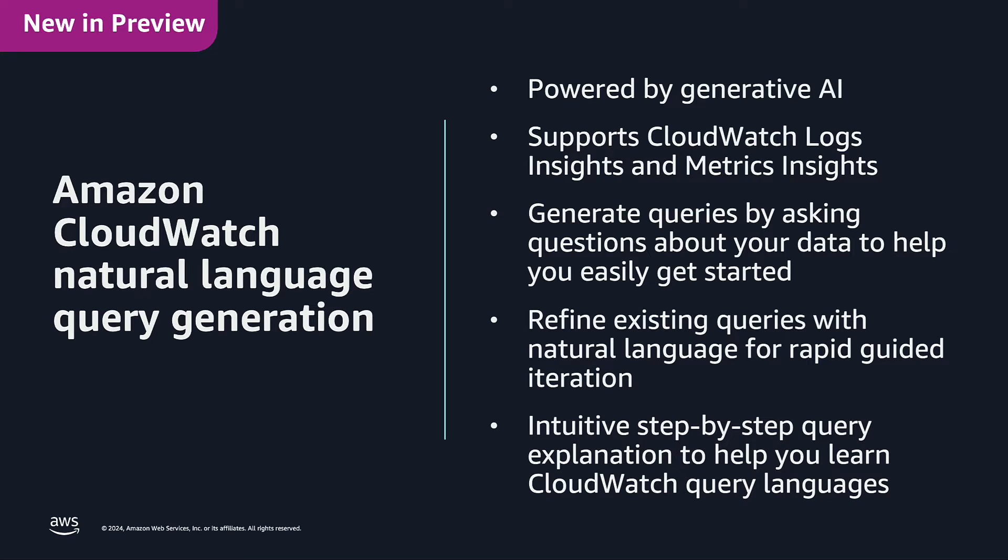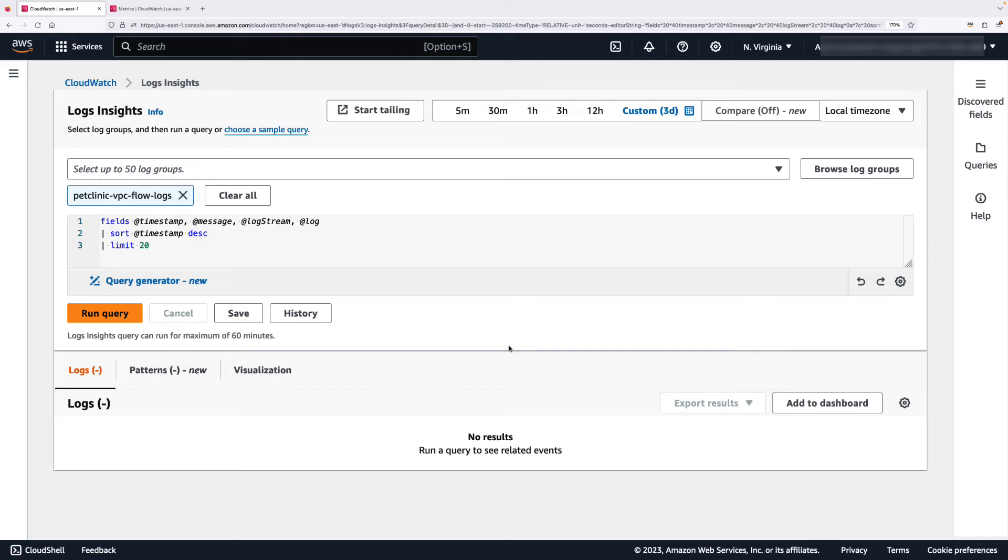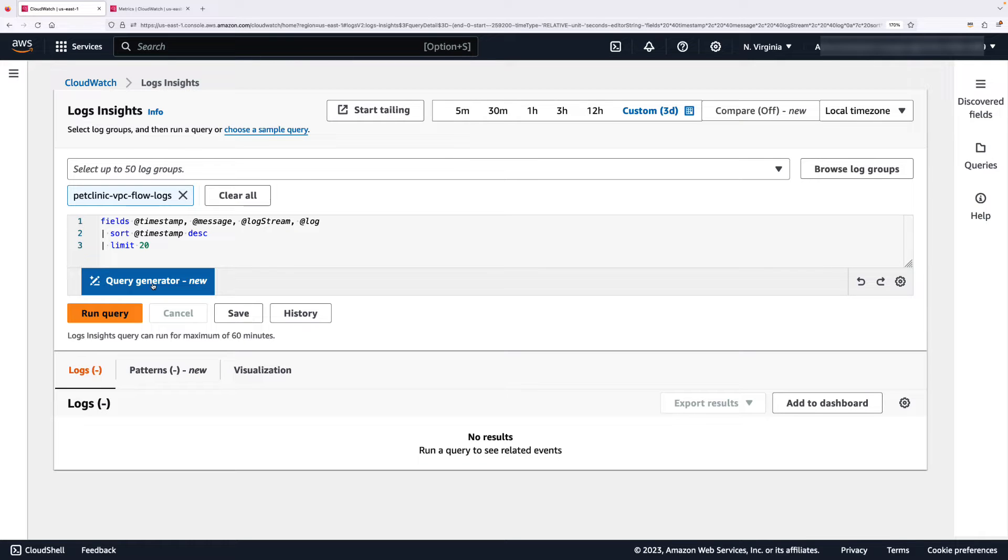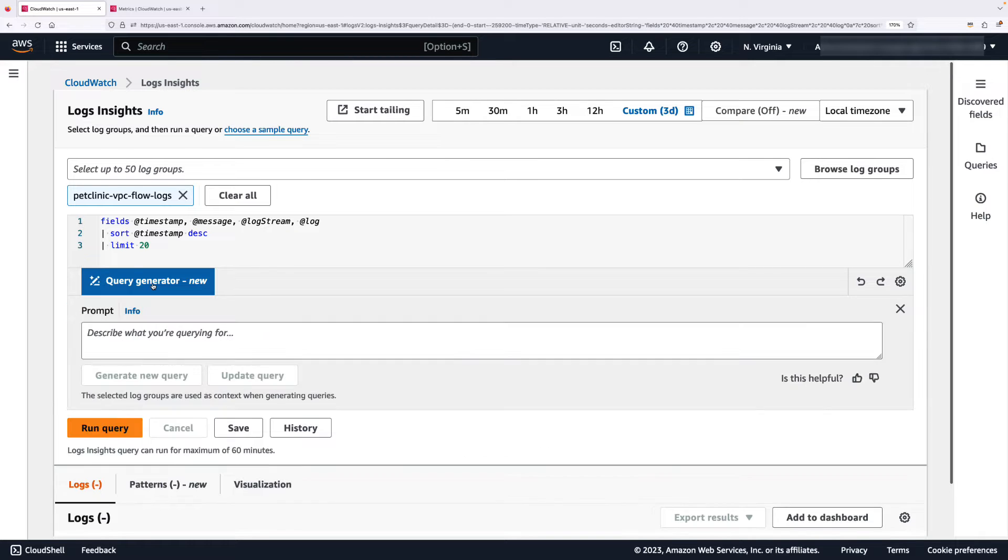Let's see it in action. I am now in my CloudWatch Log Insights Console. I've selected the VPC Flow Logs Log Group and I have the option to select Query Generator.